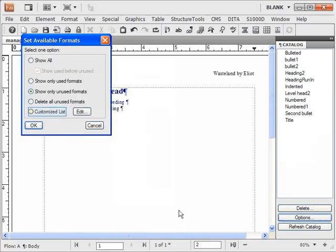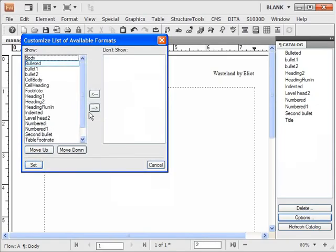You can see a custom list containing any formats in any order. Include or exclude the formats.